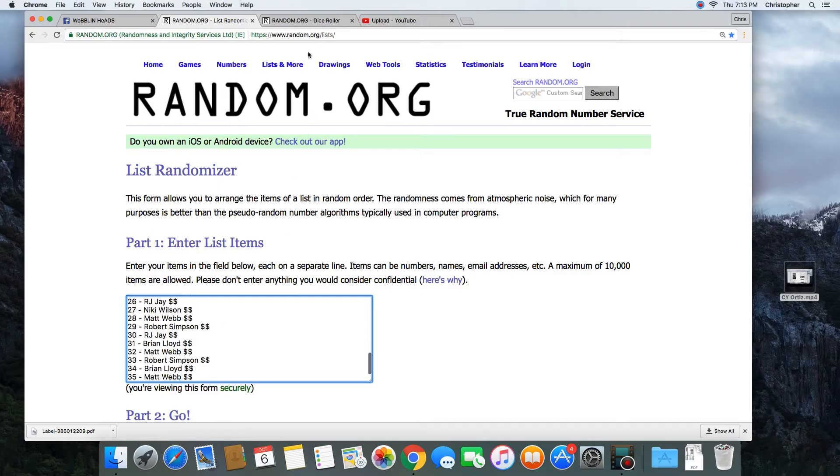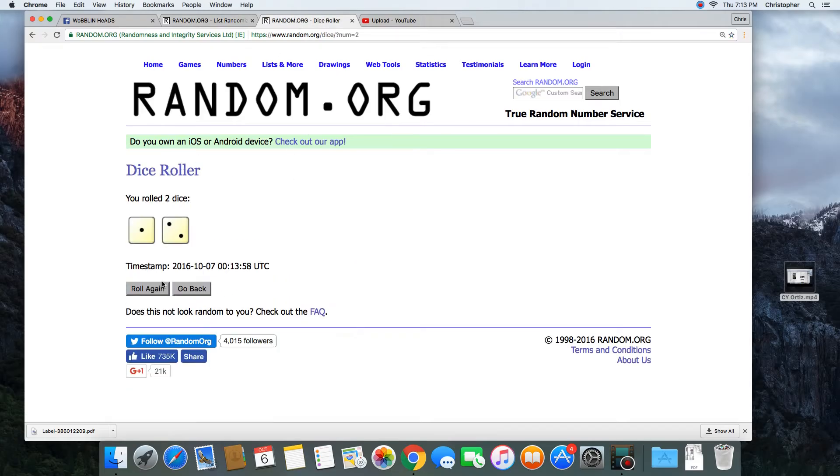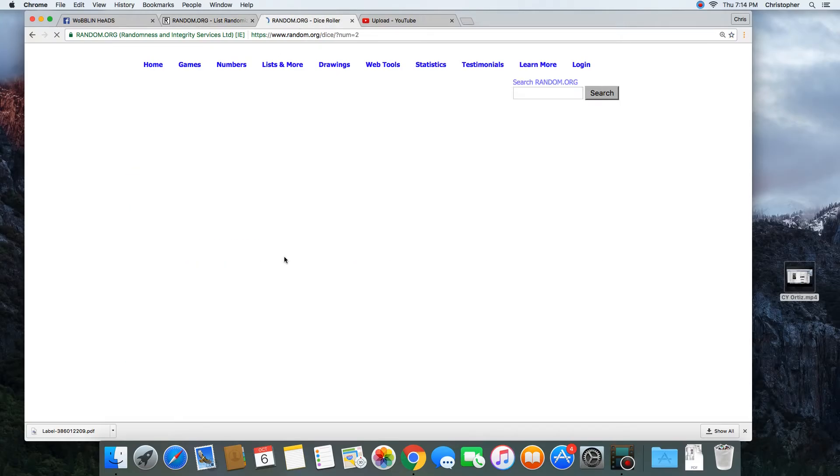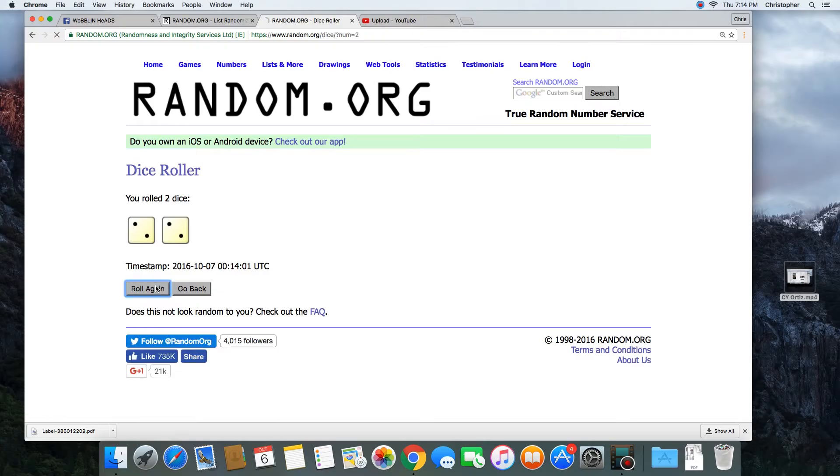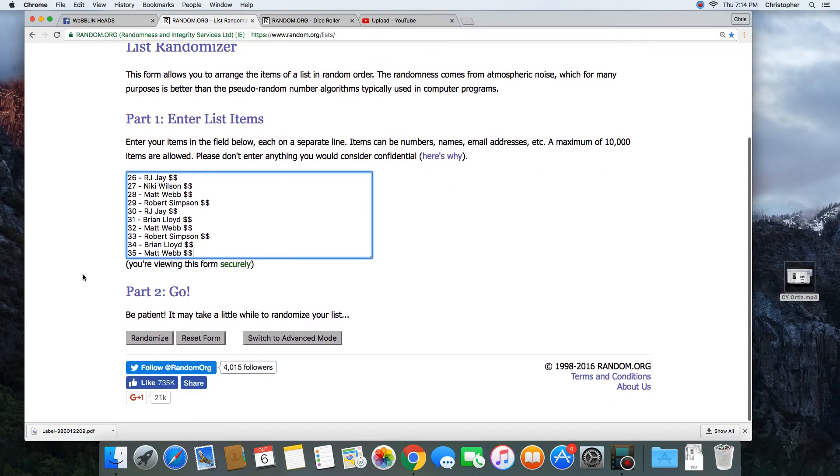And a dice roll of more than a 7. We'll go 9 times. Good luck guys.